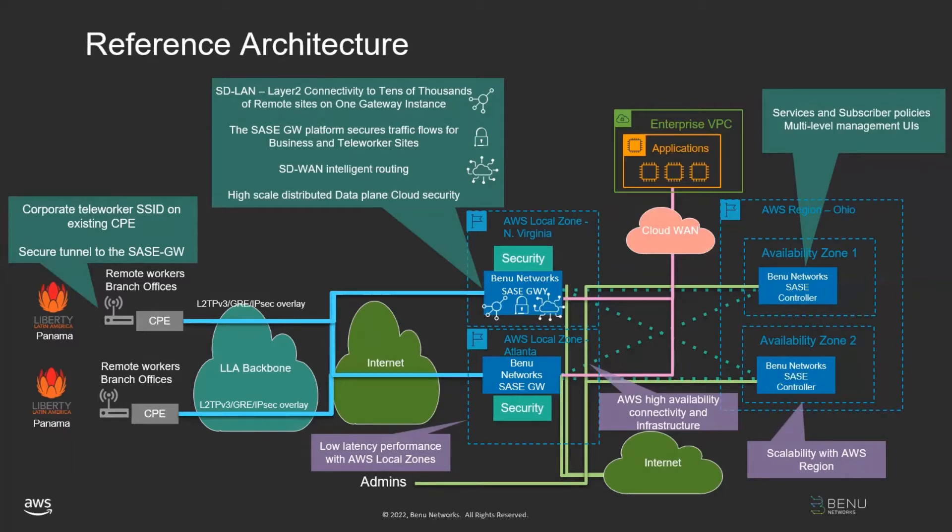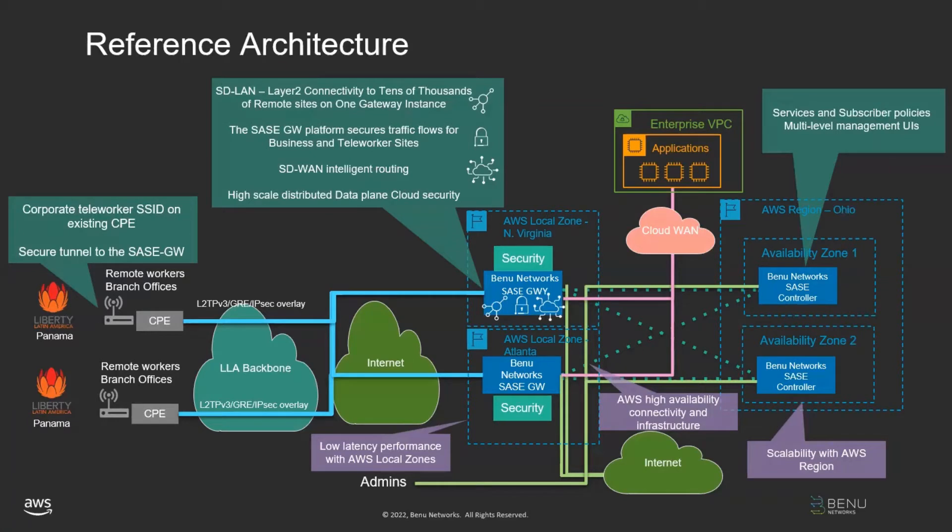So today's demonstration, again, is a customer of Liberty Latin America, you can see it on the left side of the diagram, a bank in Panama who has employees in the United States, and they need those employees to be delivered the SASE teleworker solution. So we've spun up a user plane in the Northern Virginia AWS local zone and the control plane in Ohio, and we'll take you through the demonstration of the Benu Networks SASE solution running on AWS in this network architecture out of these actual locations.